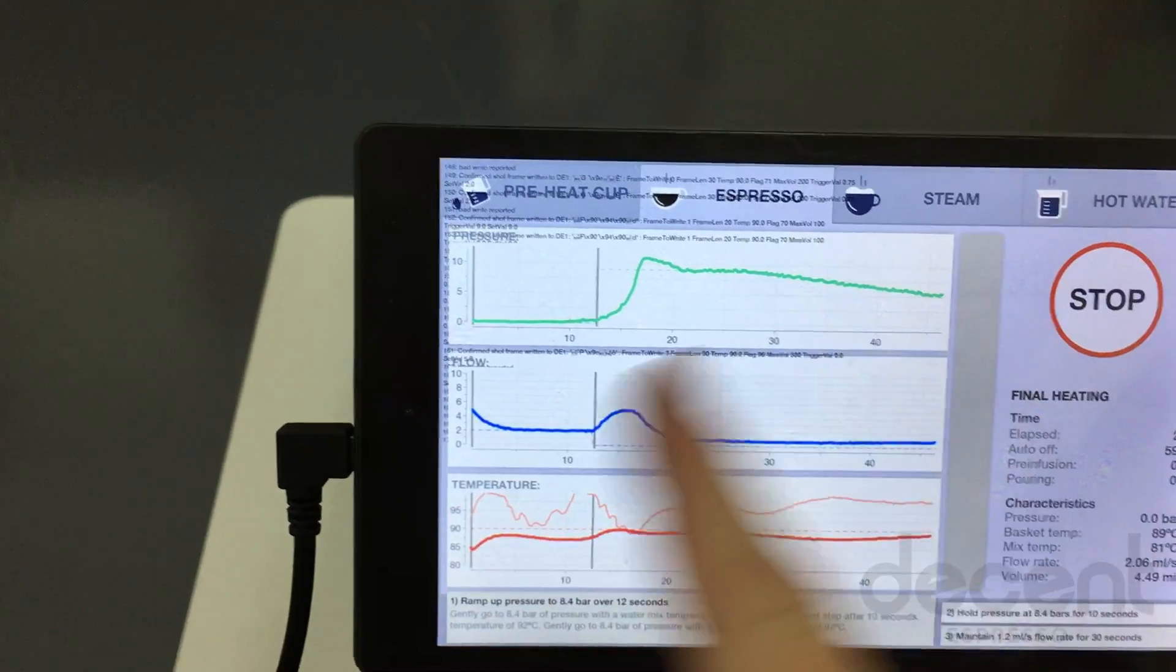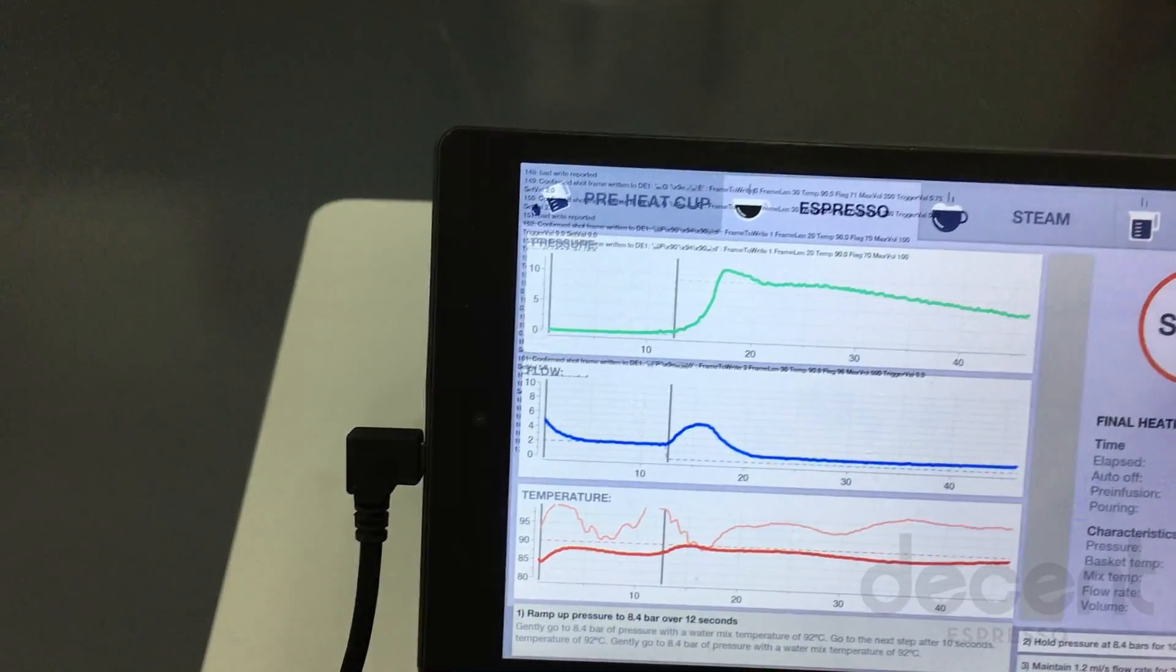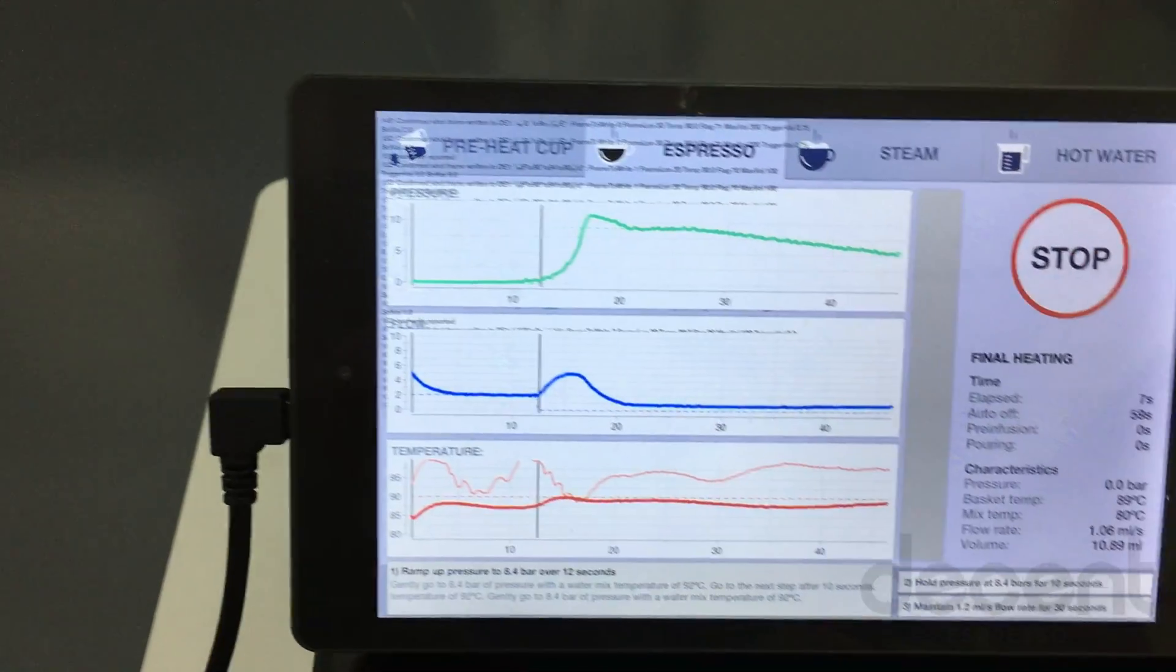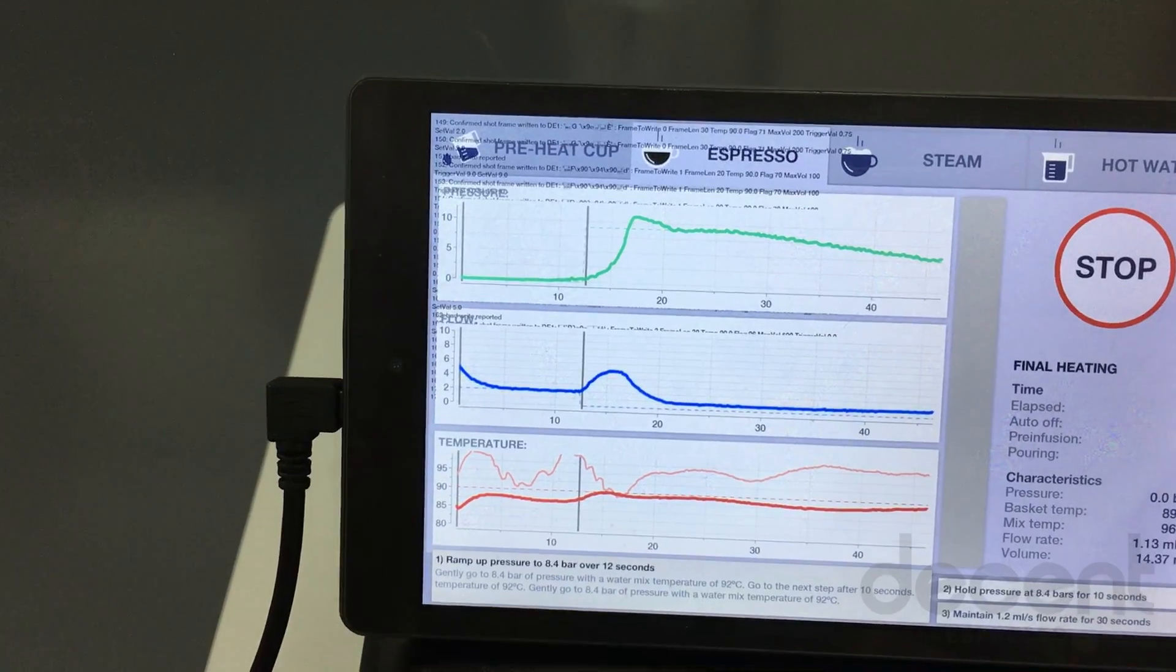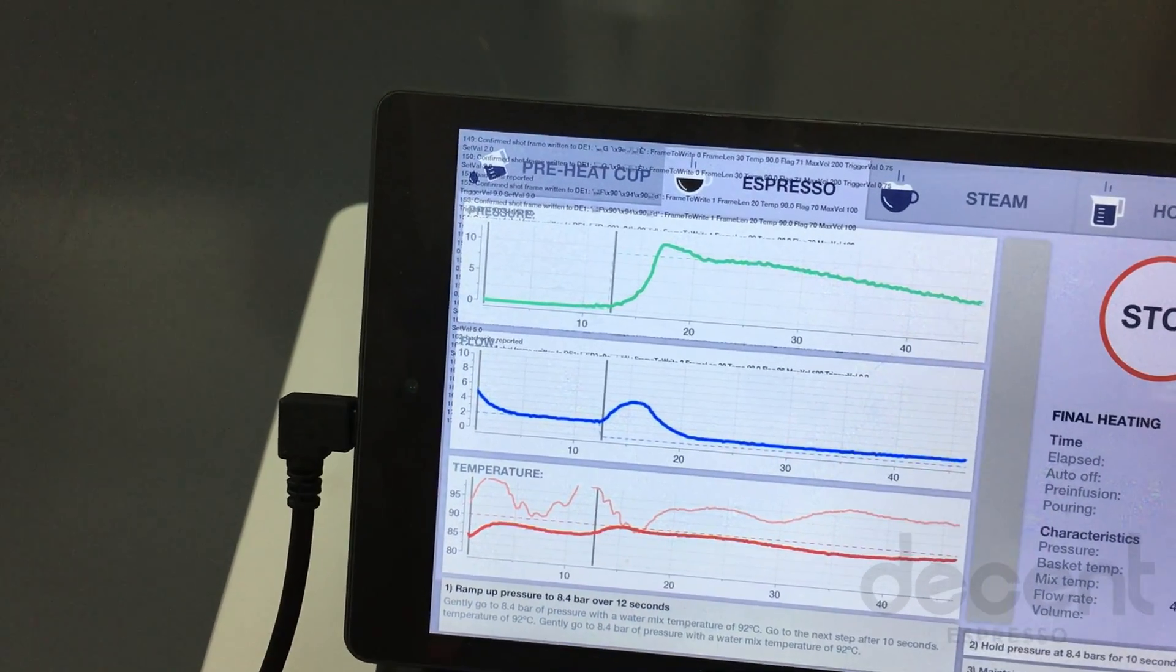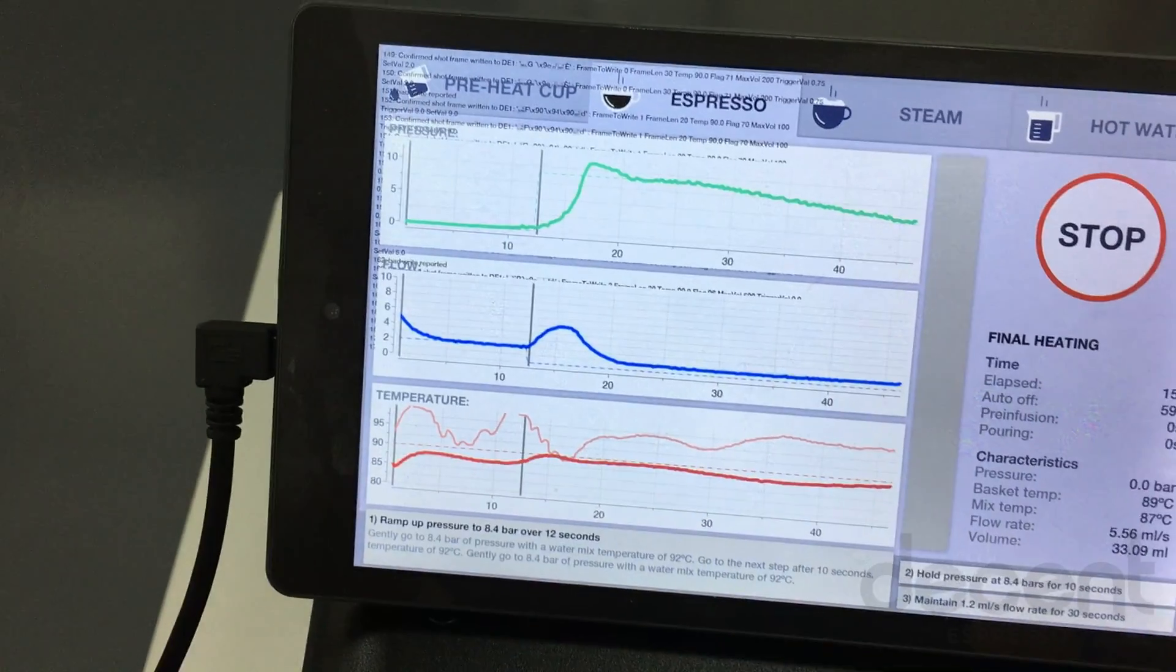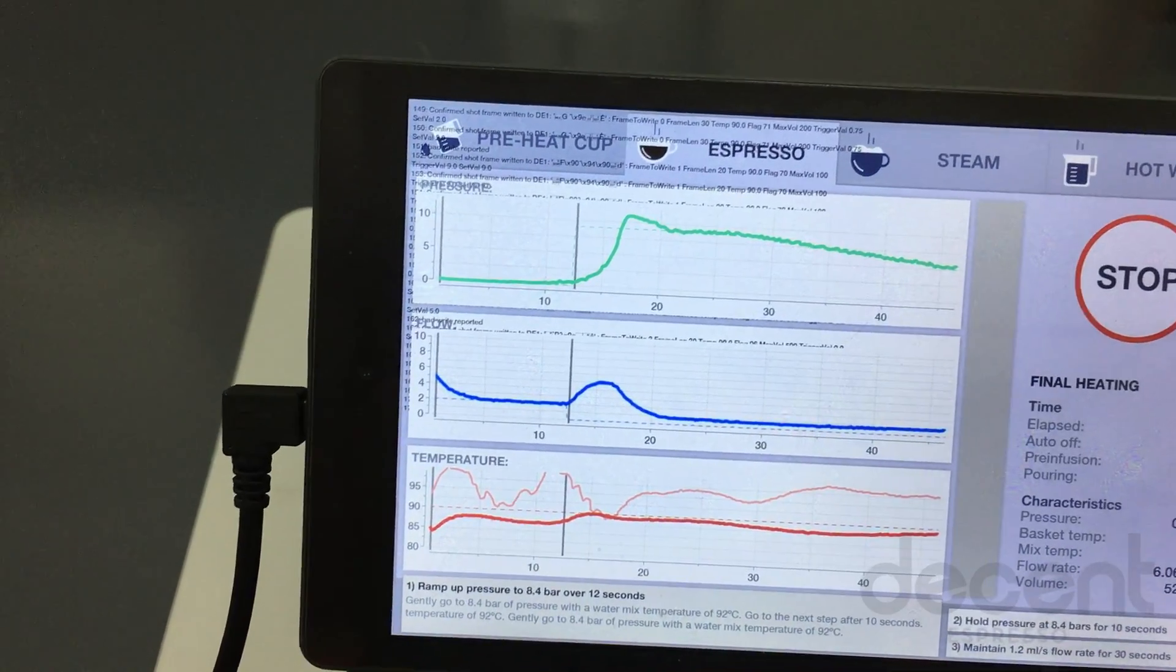This is the previous shot we just ran. It'll erase itself as soon as the new shot starts. Final heating means we're heating the water temperature to the 90 degrees. Our basket temperature is currently at 89, so we're one degree off inside the basket here.